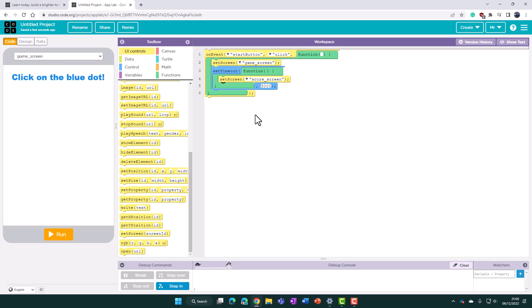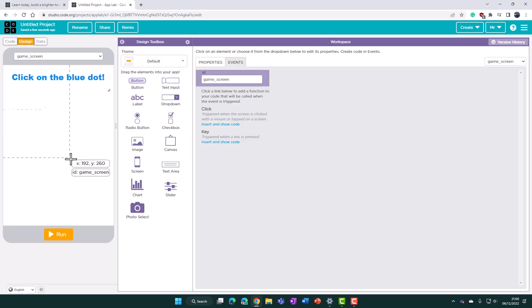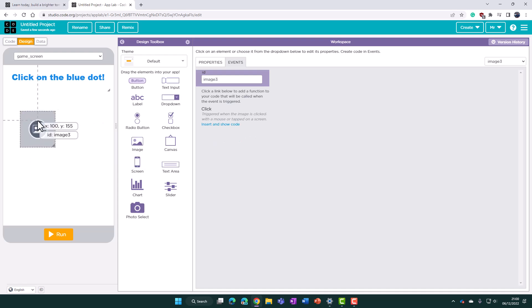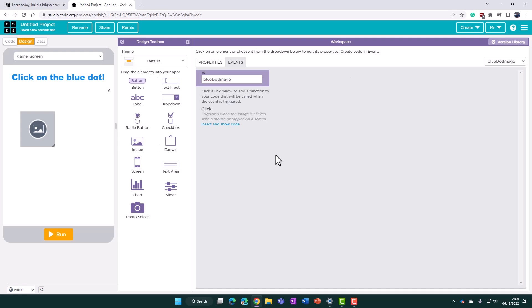Let's begin with the game screen itself. In this tutorial we'll get blue and red dots on the screen, and clicking those dots will move them around. Switching back to design view, we need our dots on the screen — similar to the first video, I'm adding an image element and giving it a sensible ID so I can access it easily in the code: 'blue dot image'.